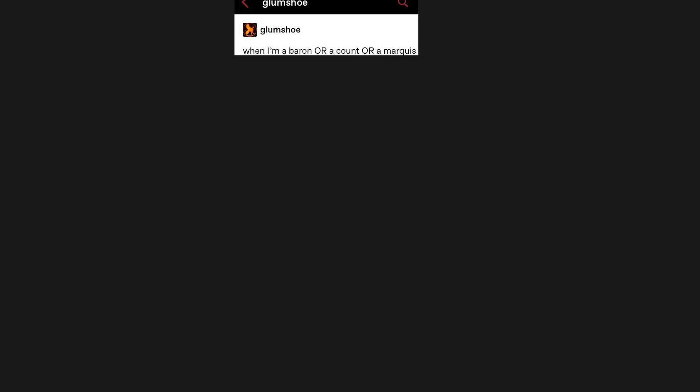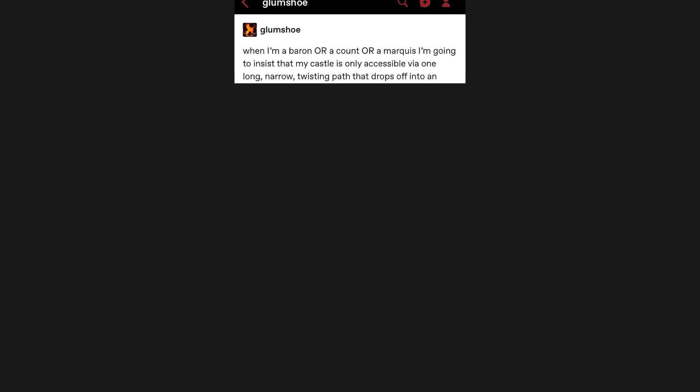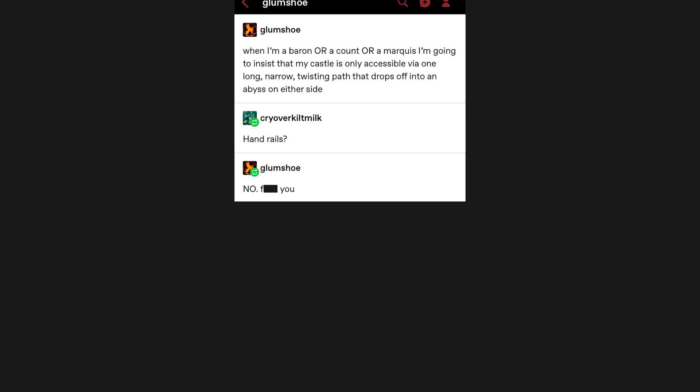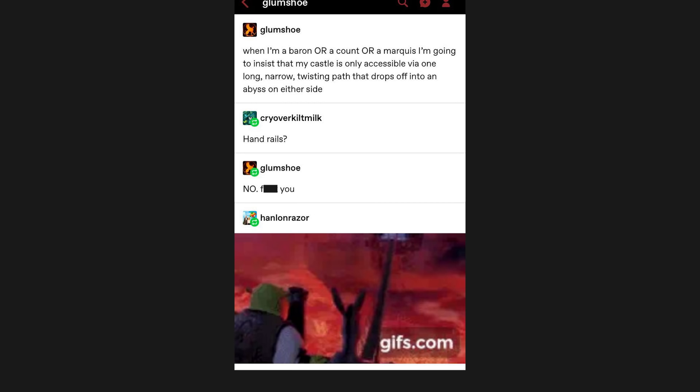When I'm a baron, or a count, or a marquess, I'm going to insist that my castle is only accessible via one long, narrow, twisting path that drops off into an abyss on either side. Handrails? No. Fuck you. Like this one? No, that's a rope bridge. They have their place, but not here. This is what I'm talking about.